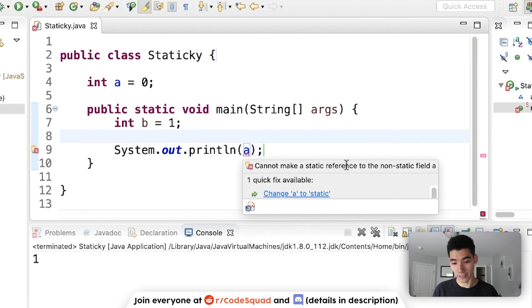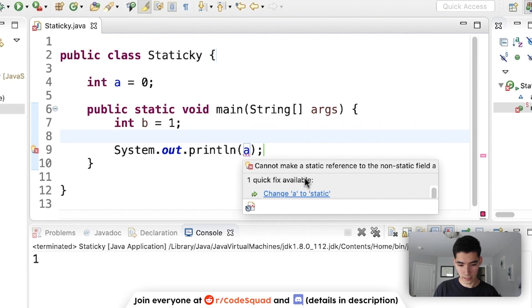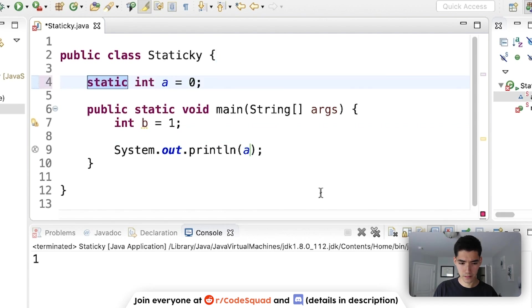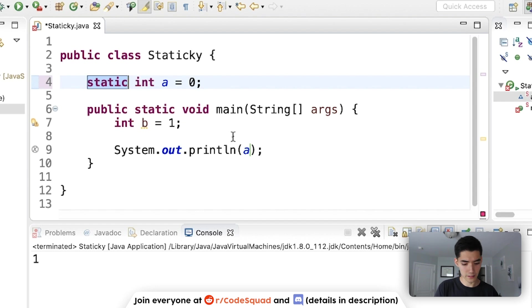And it says there's this quick fix available: change a to static. If we click that, the static keyword comes up here and looks like the errors fix. So if we save it and run it, then we can print a.